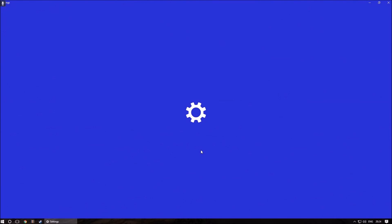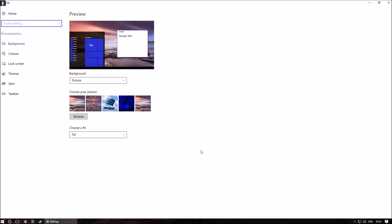Right-clicking on the desktop and selecting personalization will bring up the Windows settings which does not include this feature.